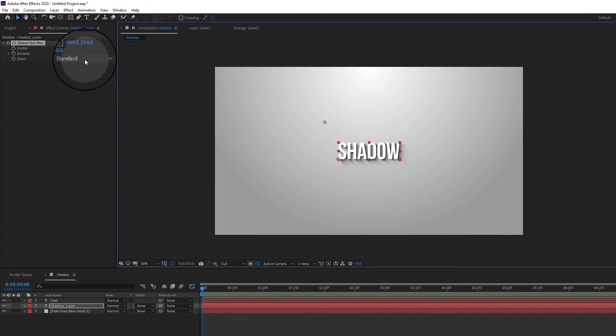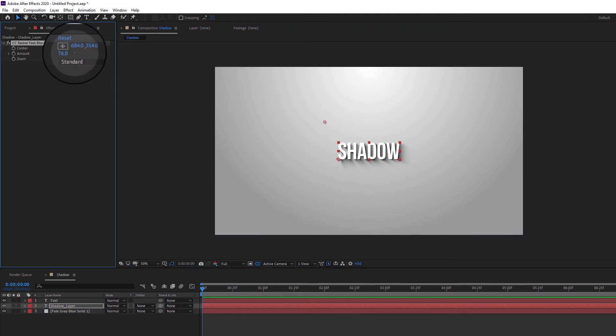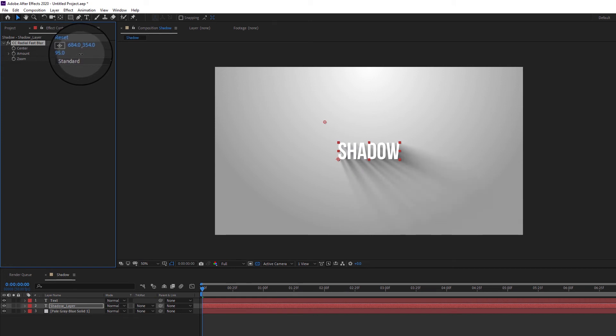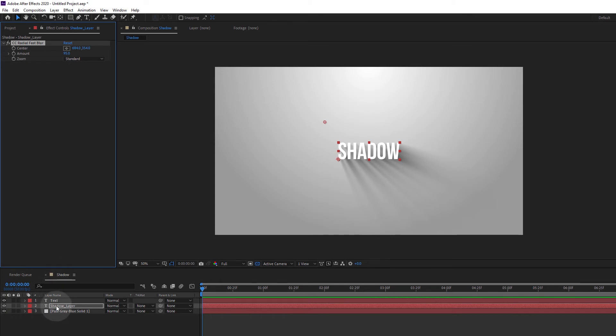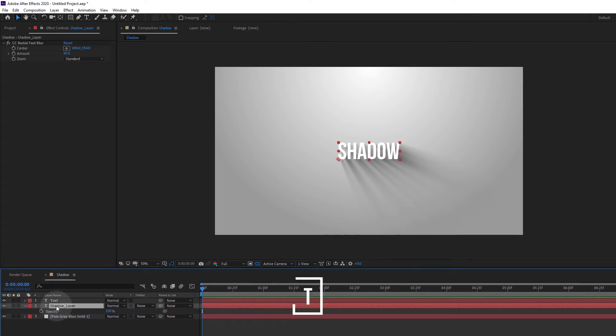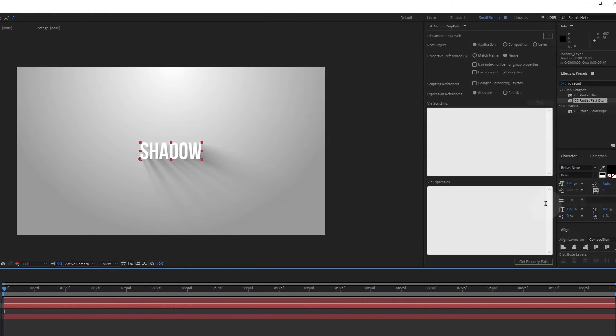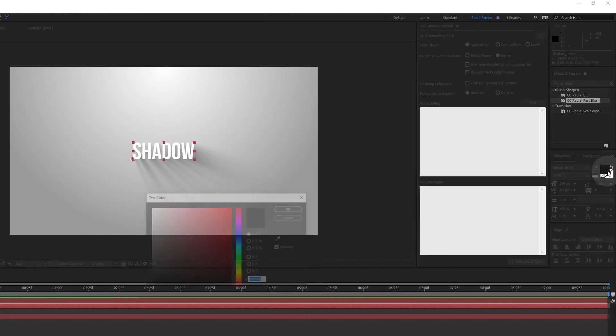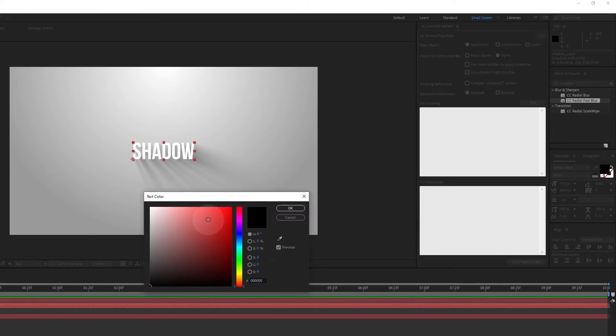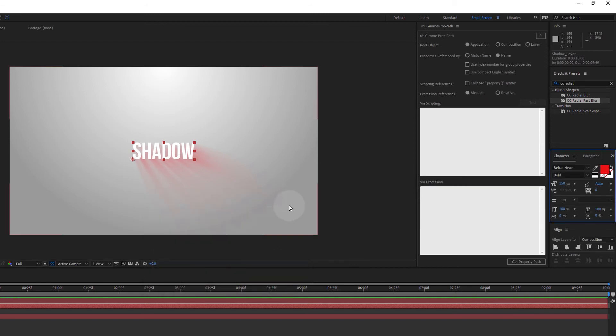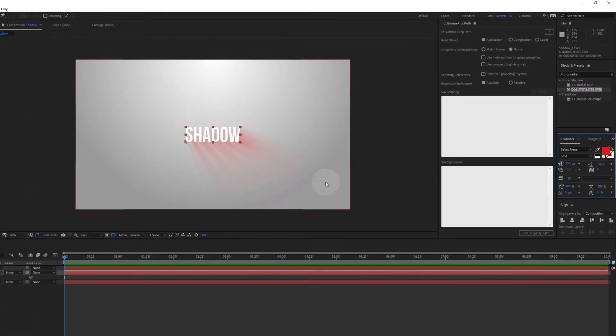We can further tune the look of the shadow to our liking. The amount control in the blur effect changes the length of the shadow. The darkness of the shadow can be controlled by lowering the opacity of the shadow layer. And if you want to change the color of the shadow, you can just change the color of the shadow layer. In this case, we can do it by simply changing the font color.